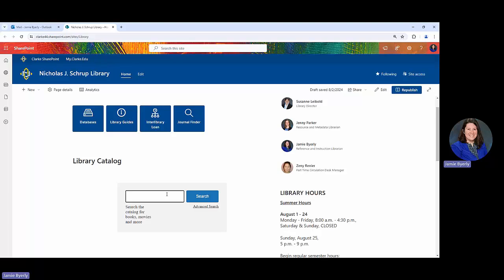The library catalog is really good for when you're starting a topic, starting research, or you're interested in looking at print books or ebooks. Though that is not the only thing you can find in the library catalog—you'll also find DVDs, so if you want to watch movies you can do that as well.